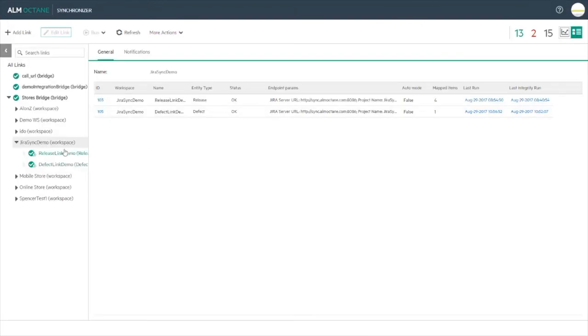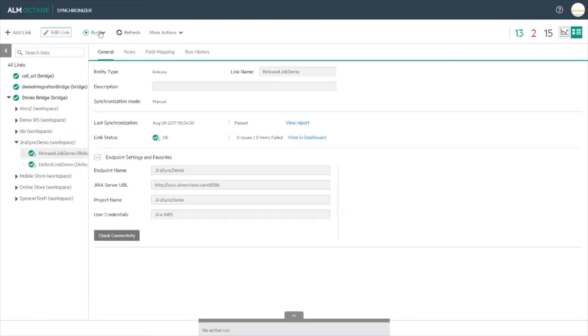Once you have set up the link, you can then set the link to be run automatically.